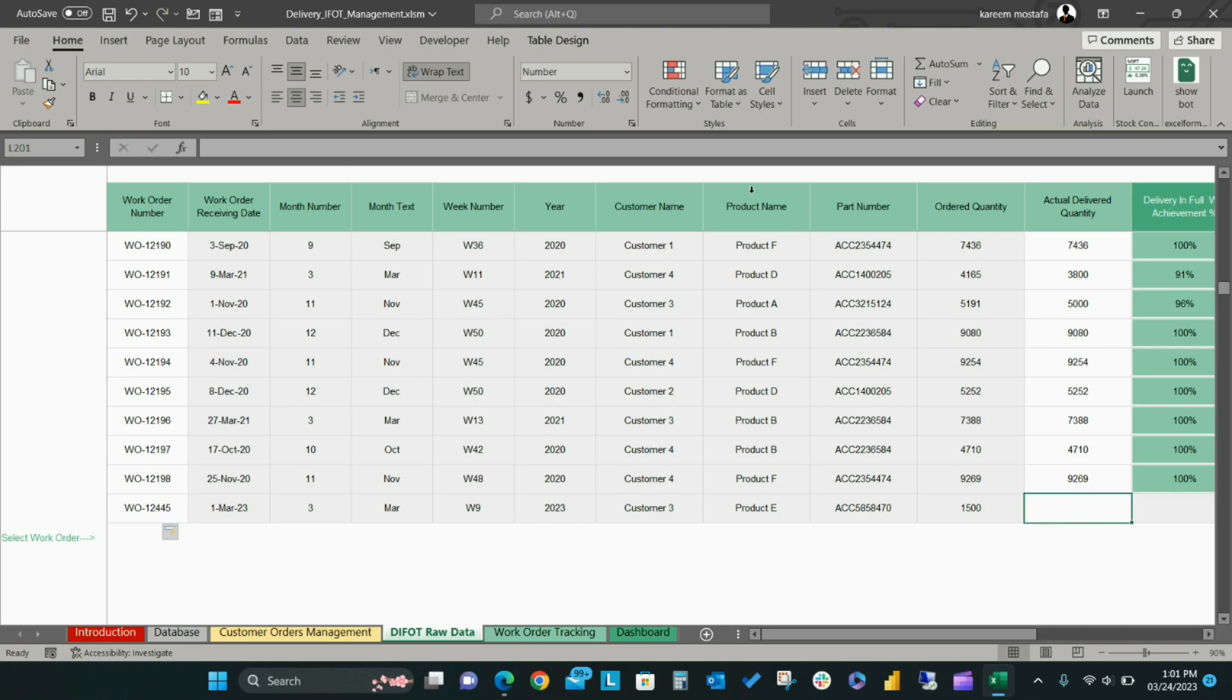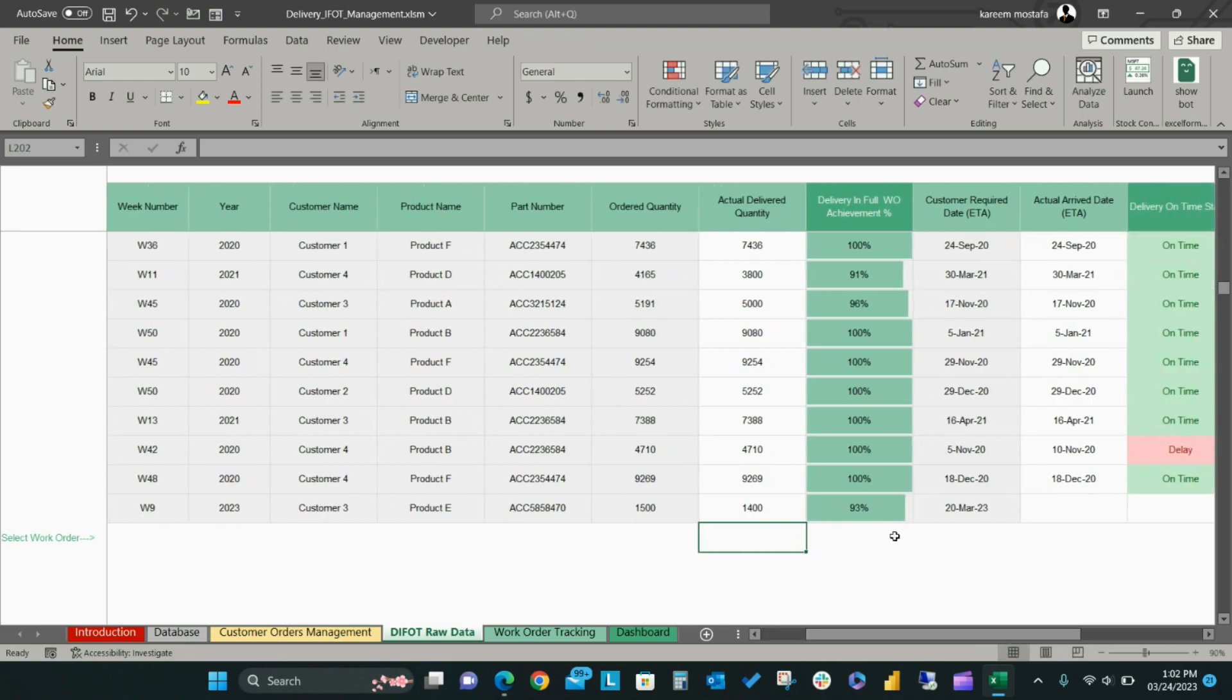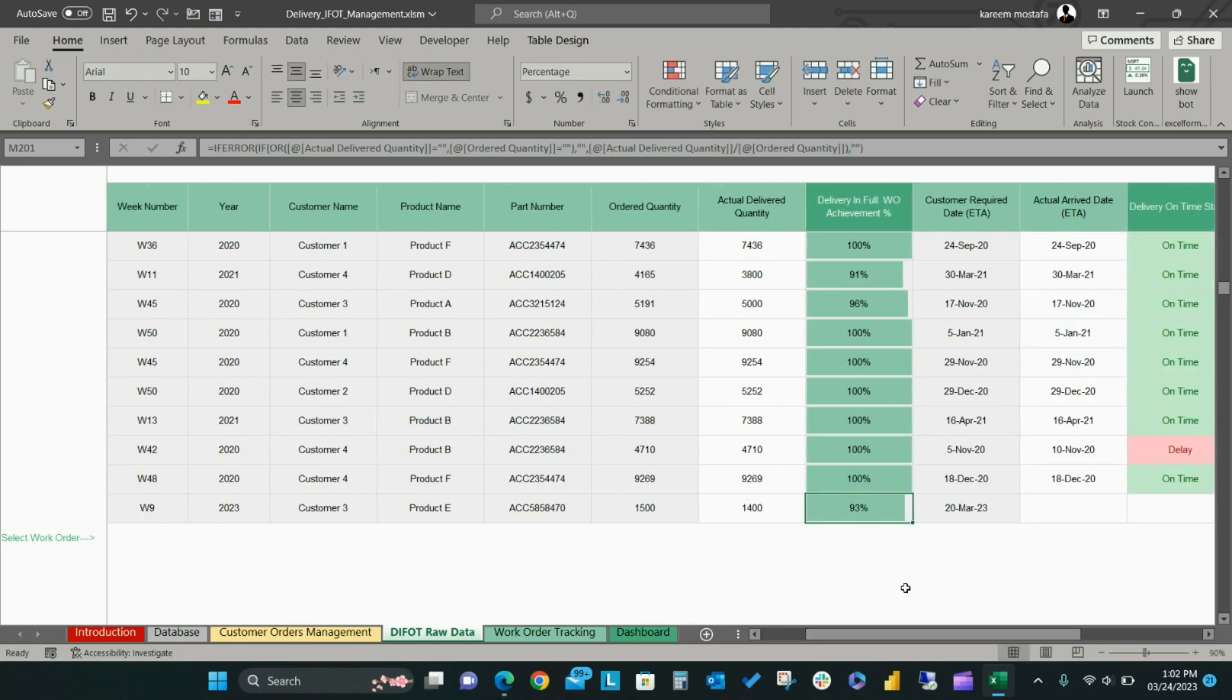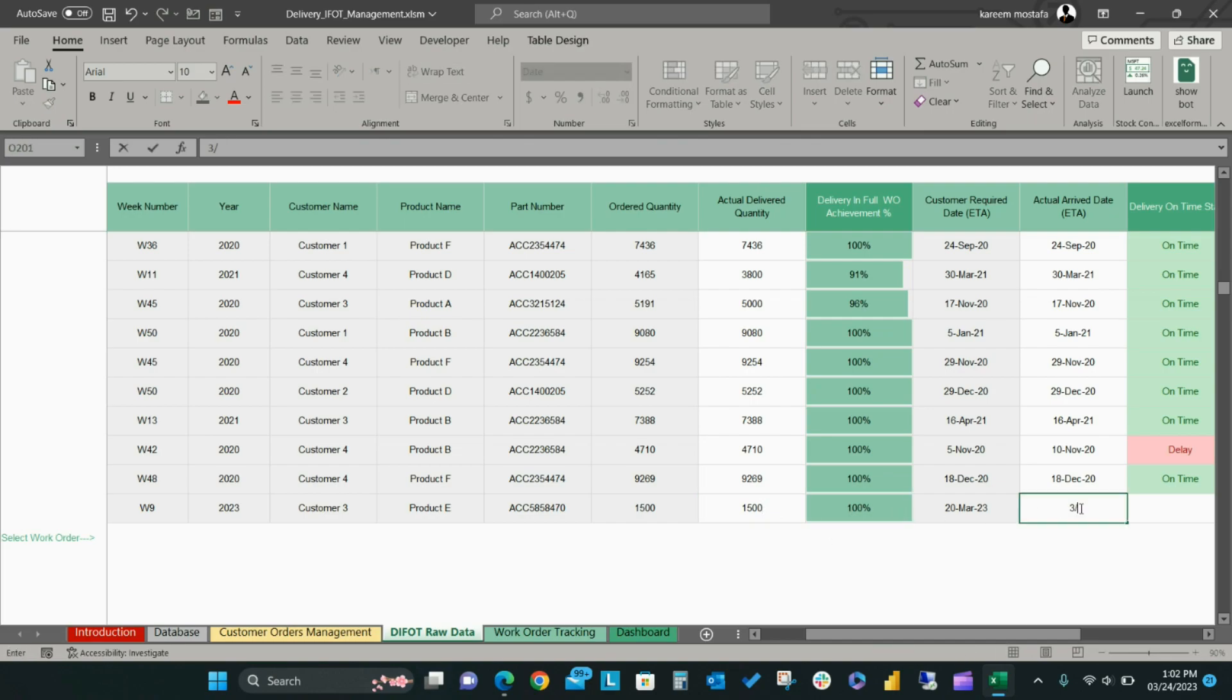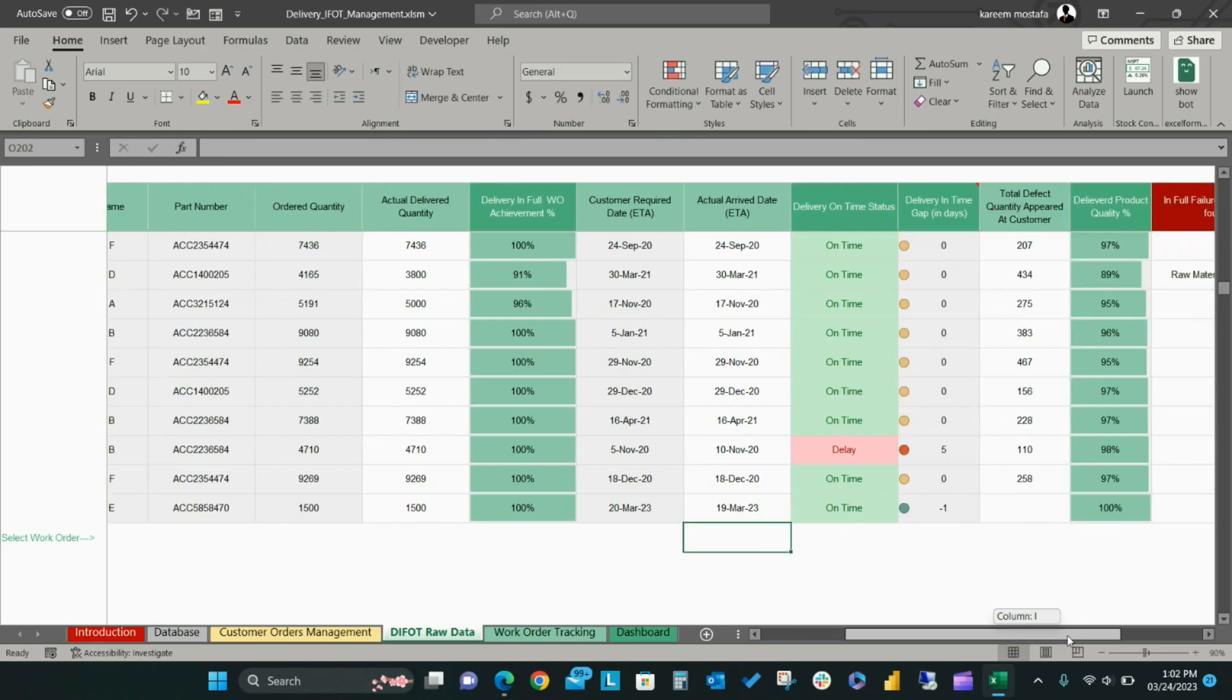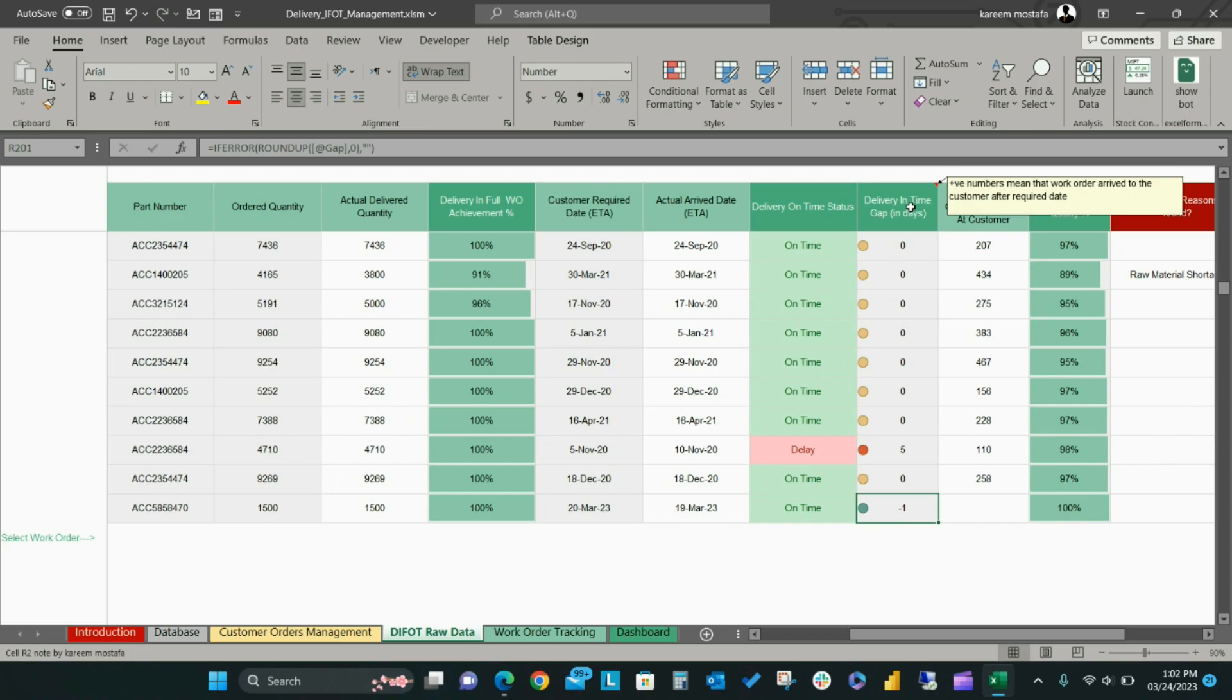Add the actual delivered quantity, then the delivery in full achievement percent field will be automatically calculated based on the required order quantity and actual quantity delivered. Then add the actual arrival date to the customer, and the delivery on-time status and delivery gap in days fields will be automatically calculated based on the target receiving date and actual receiving date.